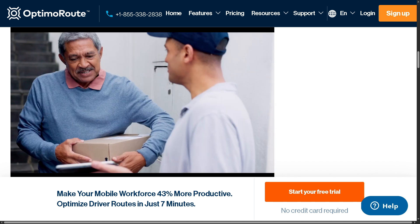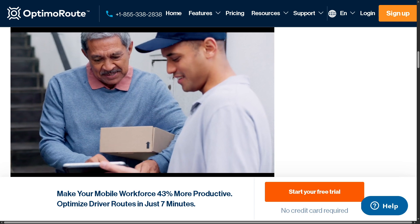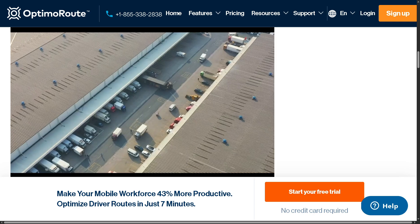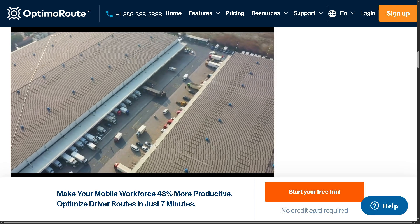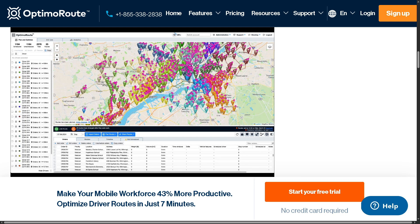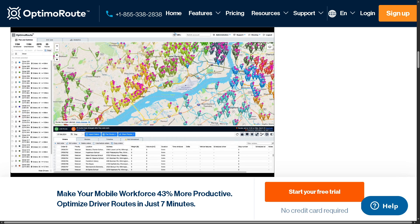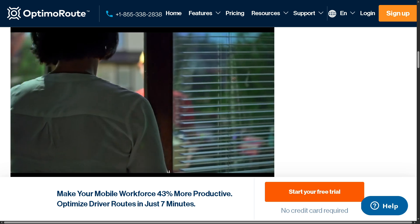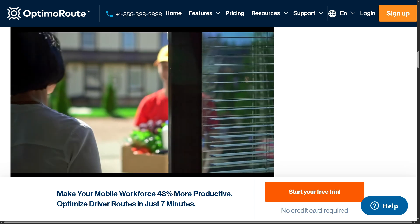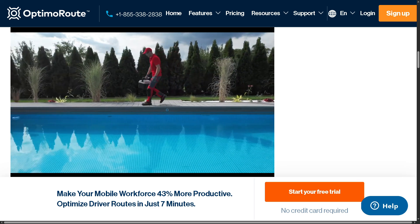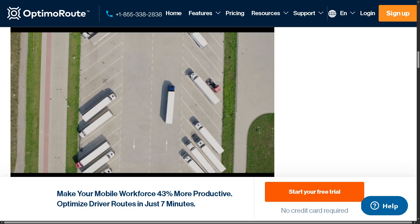We will walk you through how to set up your account, upload orders, plan routes, assign tasks, and even monitor your team in the field. By the end of this video, you'll have everything you need to start using OptimaRoute like a pro and streamline your operations. So make sure to hit that like button, subscribe, and let's begin.